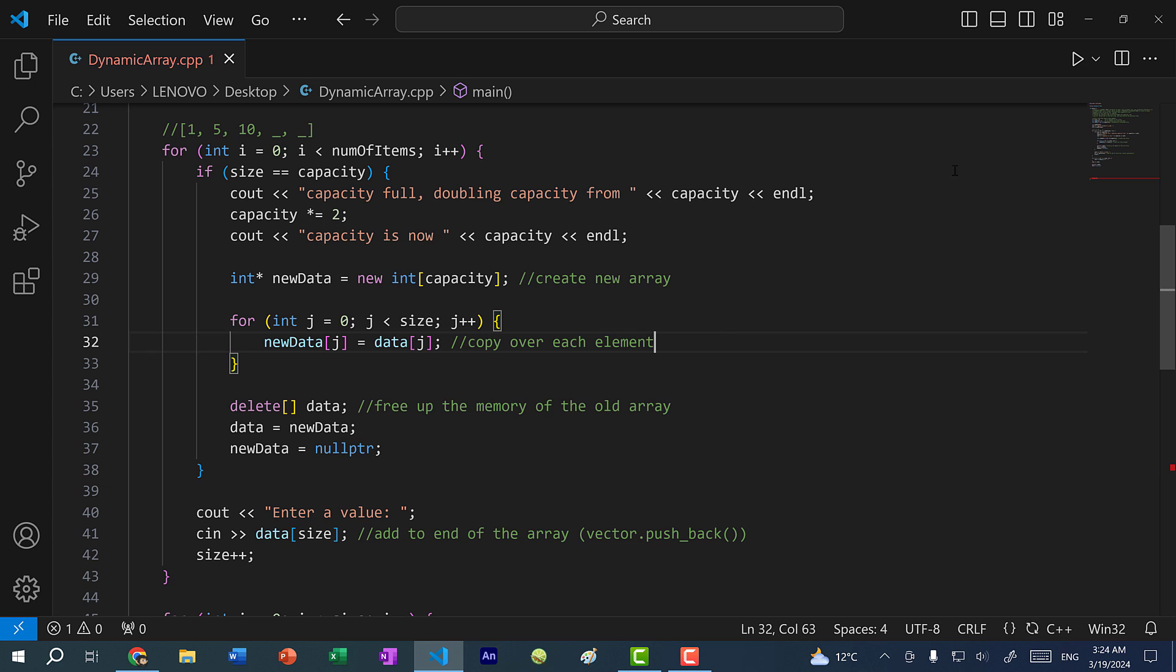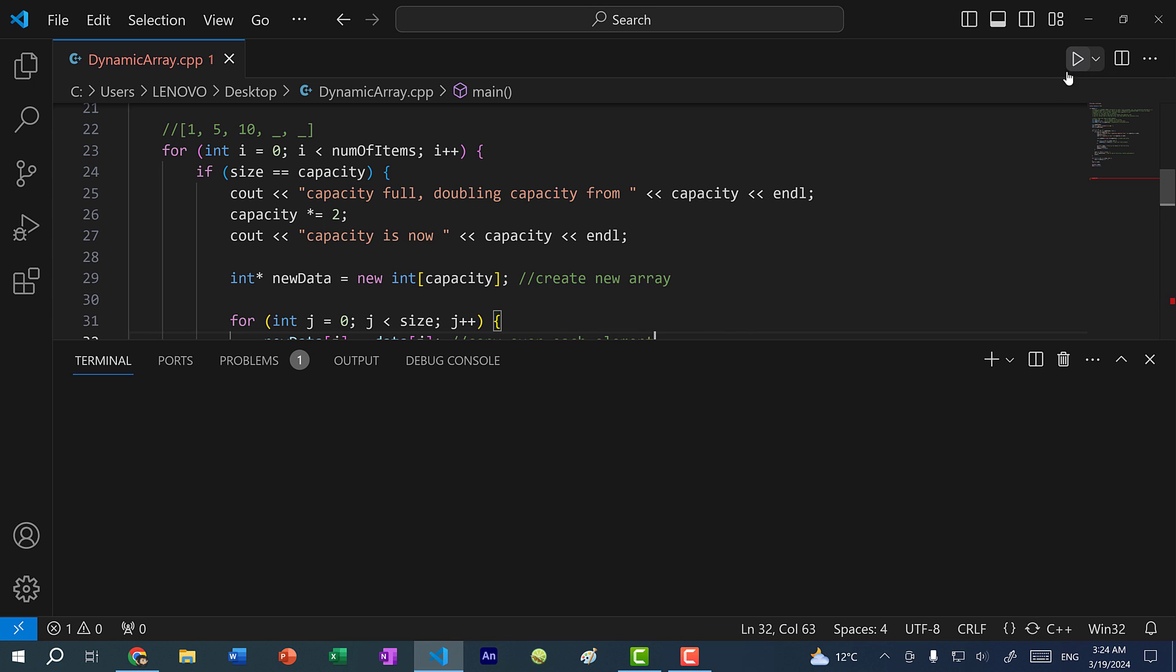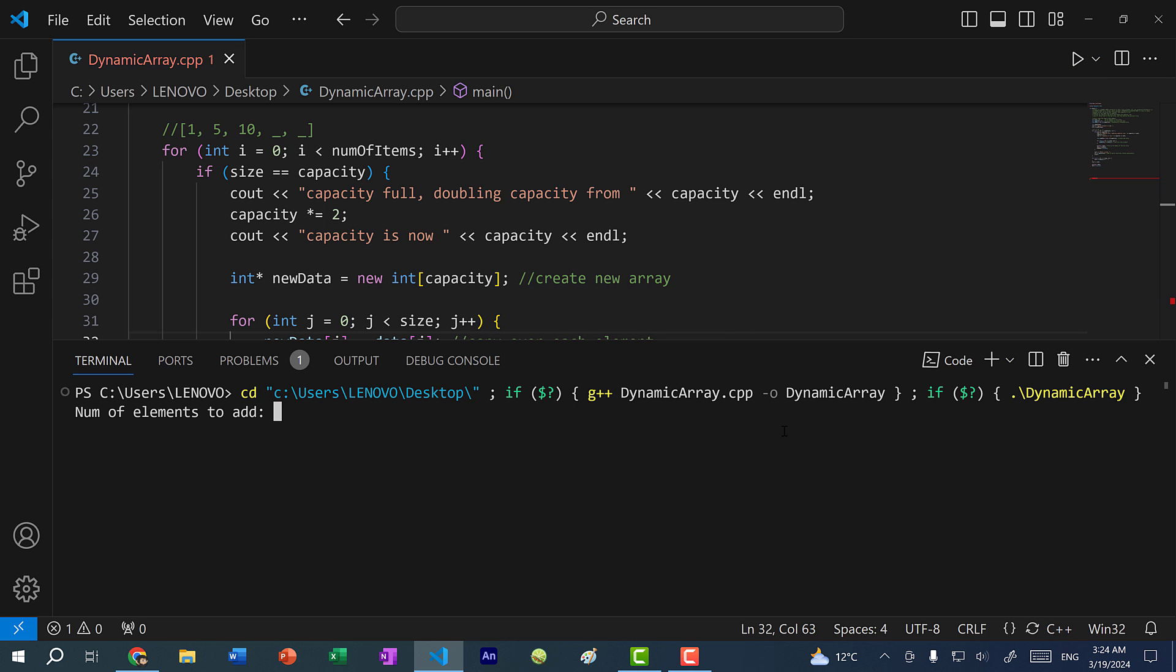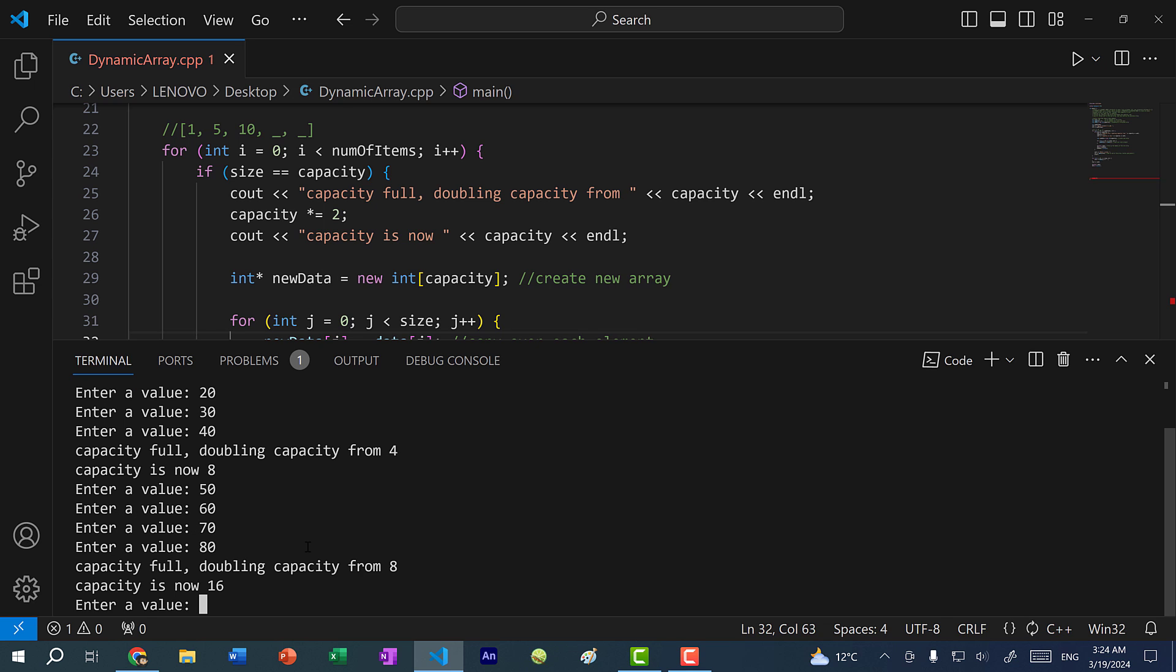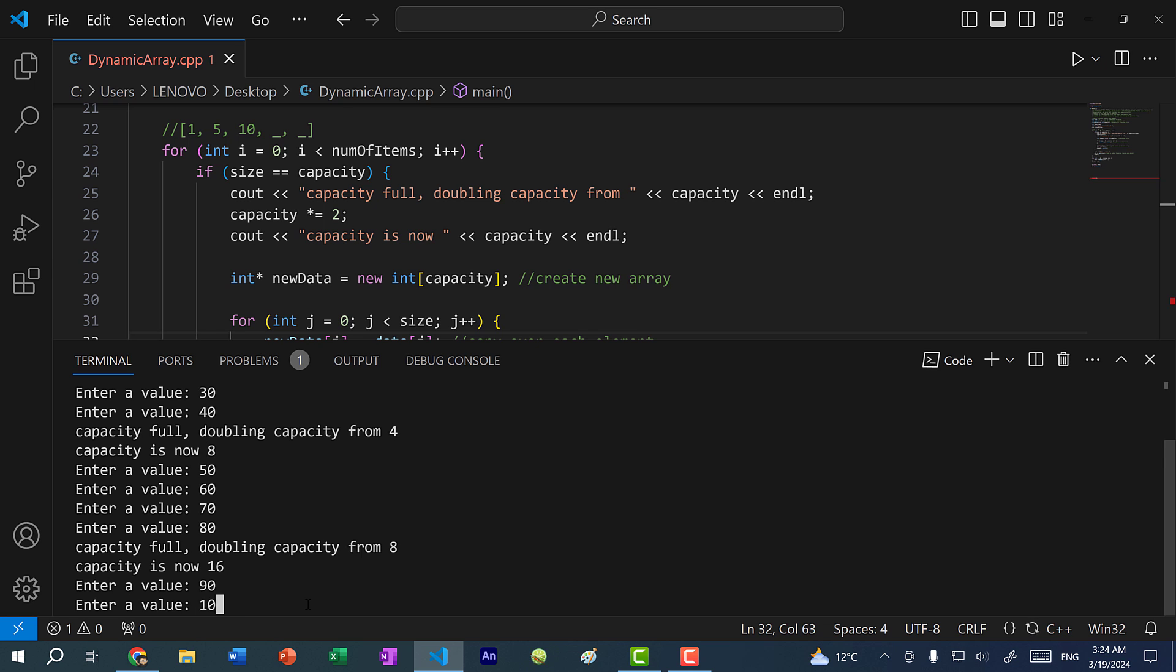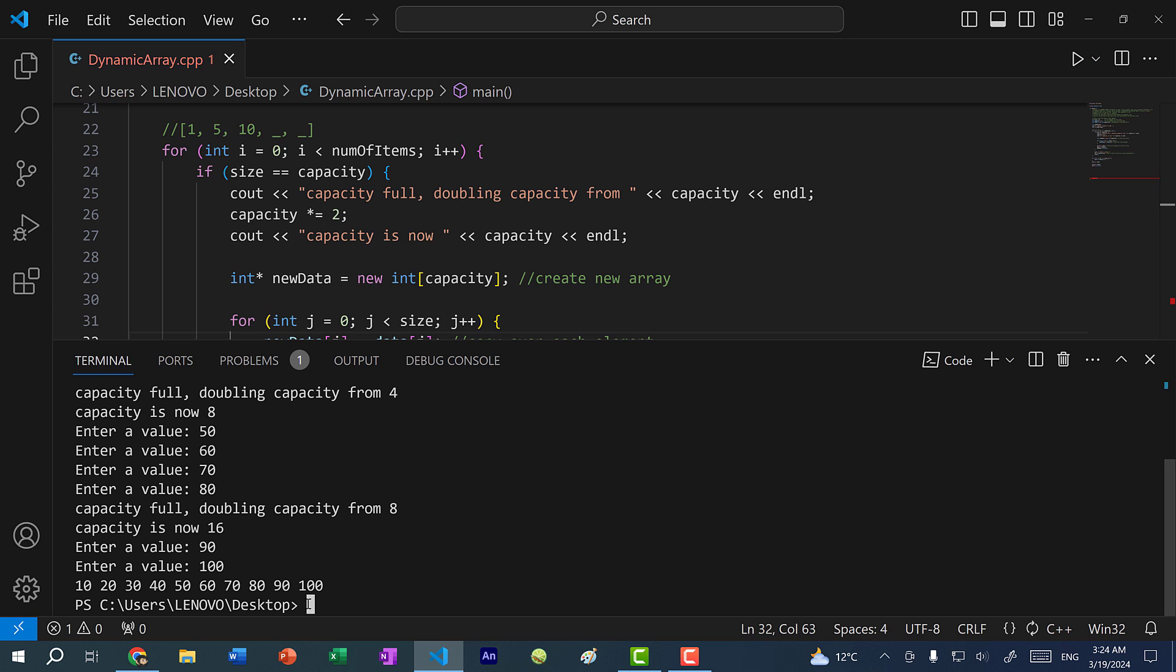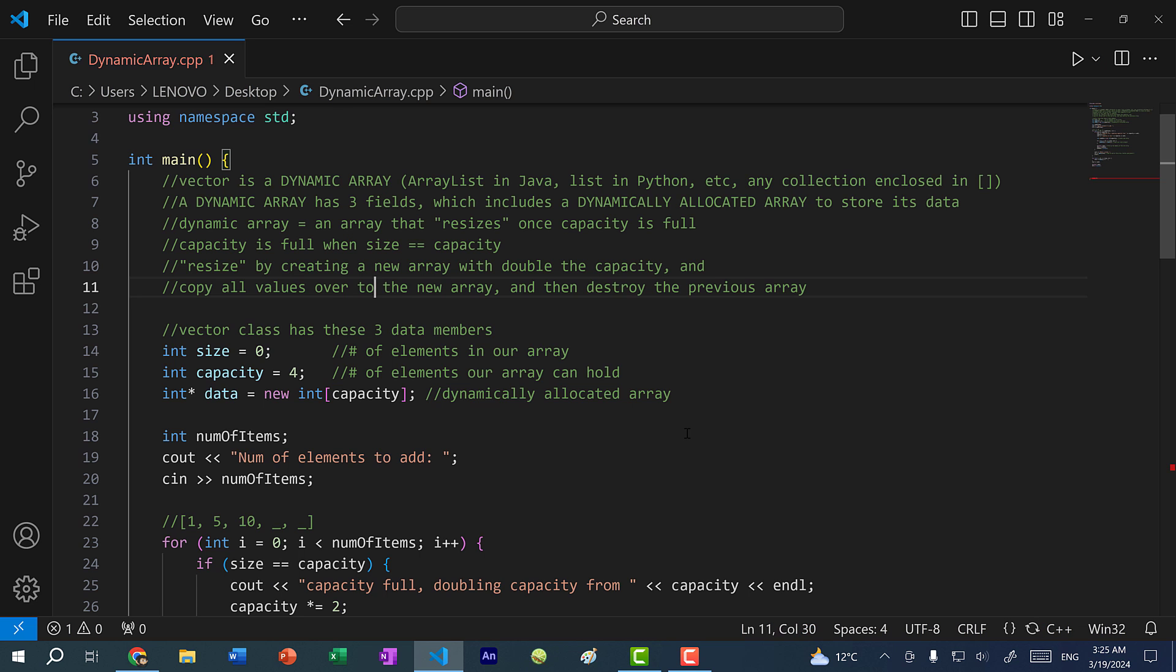Okay, let's do this again. Let's save and run the program. Alright, number of elements, let's add 10. So 10, 20, 30, 40. You can see we're doubling from four to eight, 50, 60, 70. Once we add our eighth element, our capacity is full. So we're doubling again from eight to 16, and then 90, 100. Okay, so we have 10 values in our array and the capacity is 16.